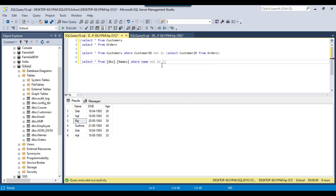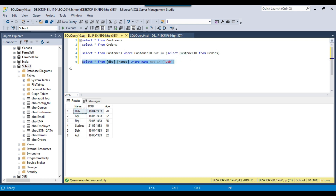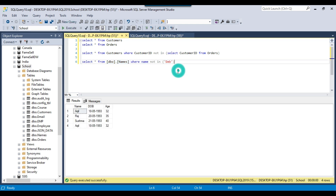Here you can either hard-code the names or get them from another table. For example, if I do not want the Deb record to appear, I can just use the name Deb here. If I execute this query, that particular record will be skipped. These are the methods to use the NOT IN query, and it is one of the widely used queries in SQL Server.